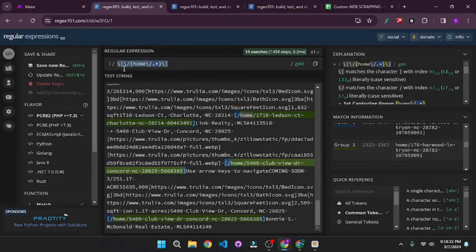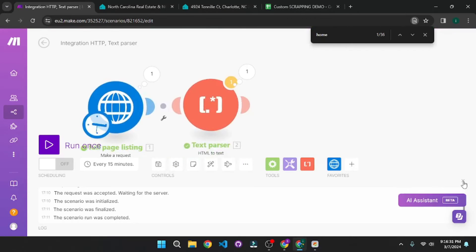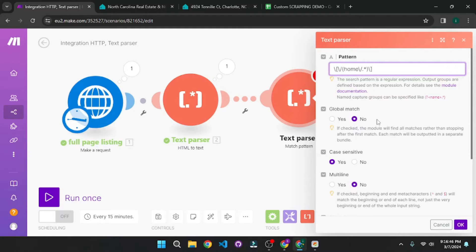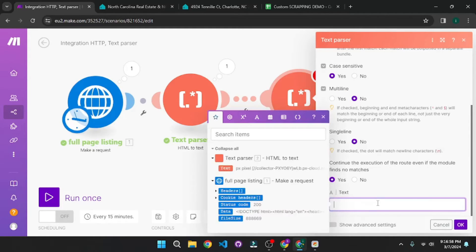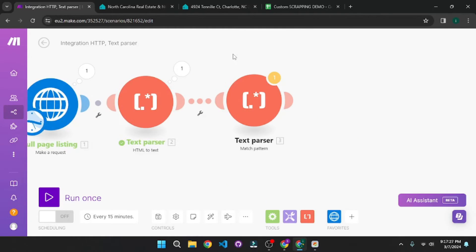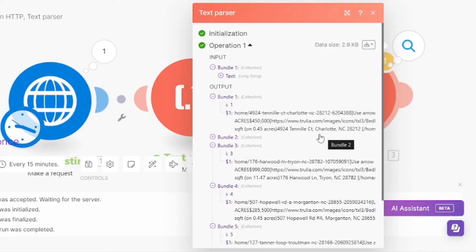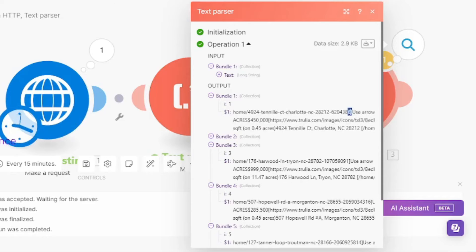I'm going to use this regex. Back in our Make automation, we'll add a Match Pattern module. I'll paste in the regex I just built, turn on global match, and in the text field I'll add the parsed text we just got. With this Match Pattern, we are getting the individual URLs. Now that we have the individual URLs, we can add another HTTP request module. But first, let's test this out — we got the links, but they're a bit too long. I think this is because Make uses greedy matching by default.